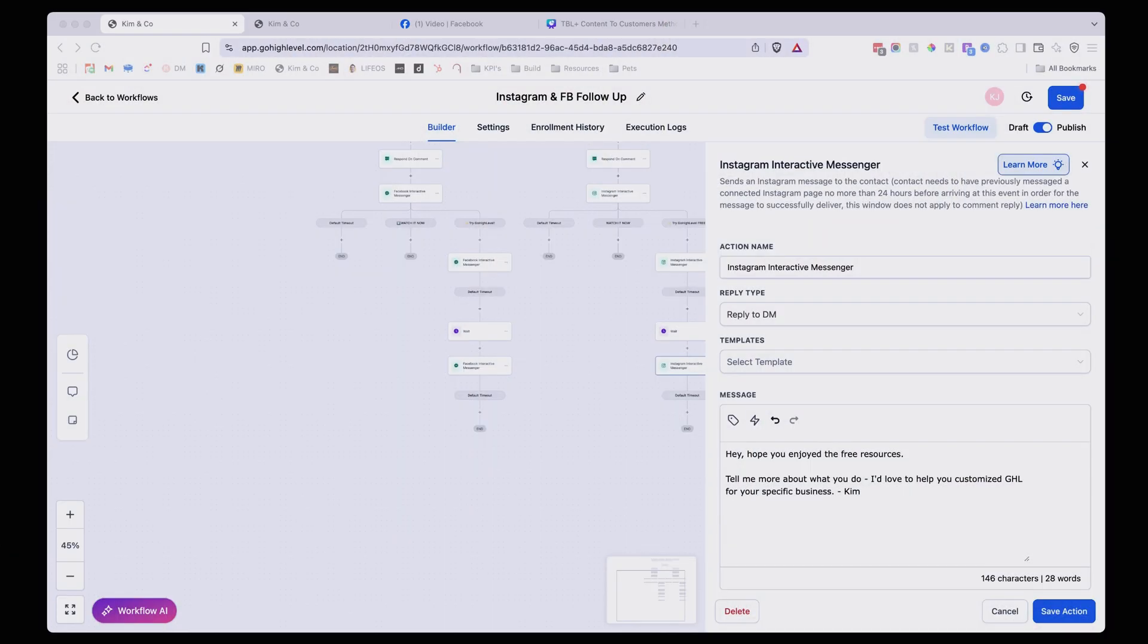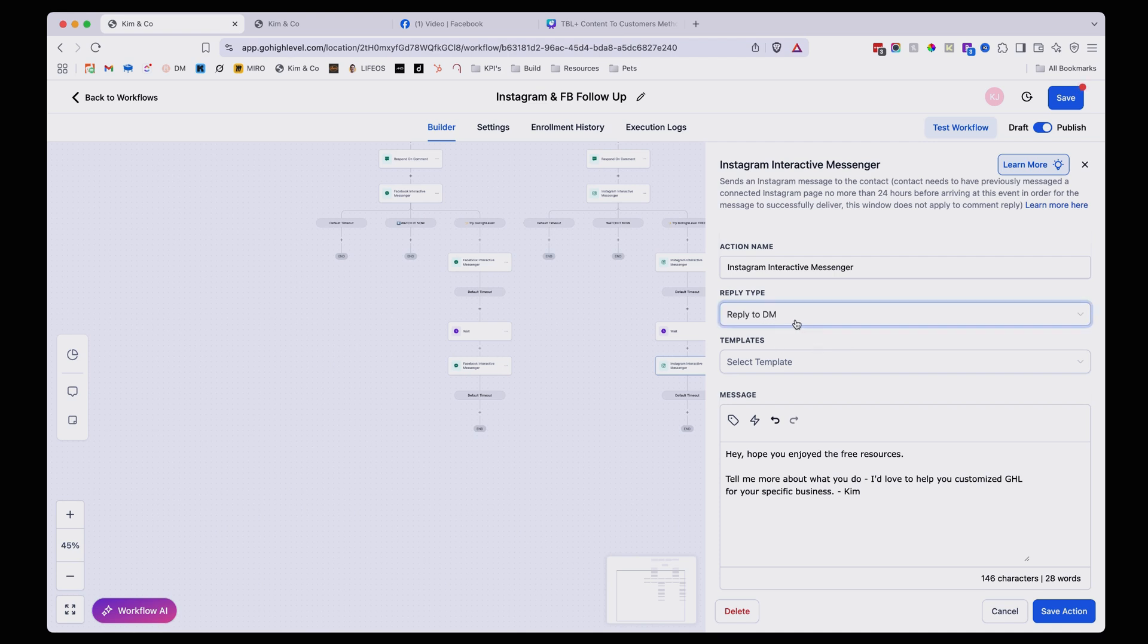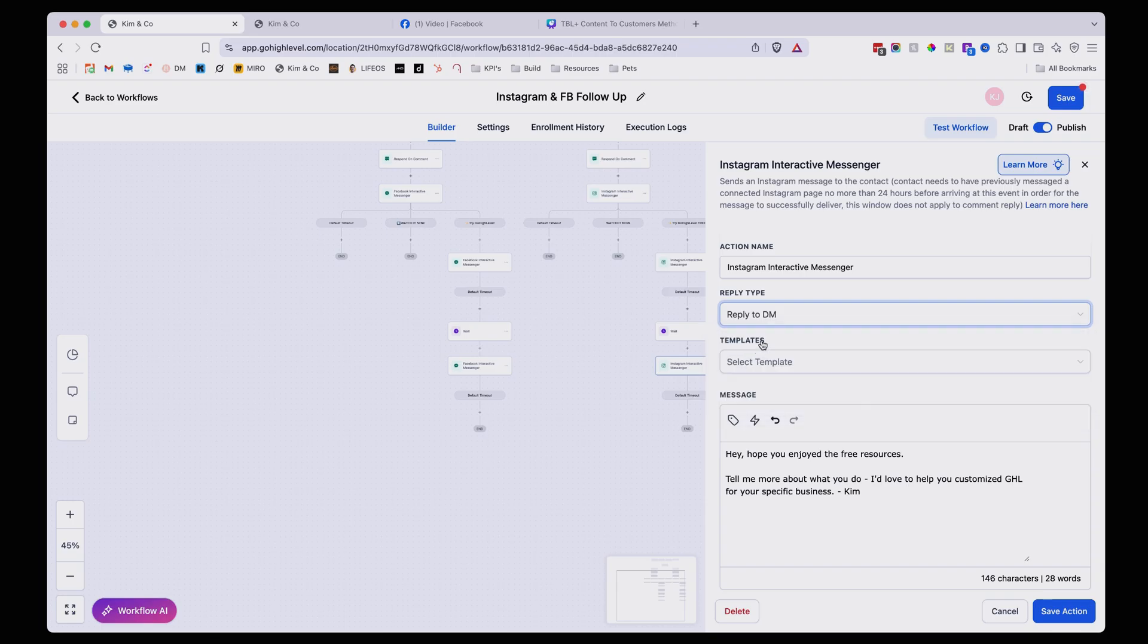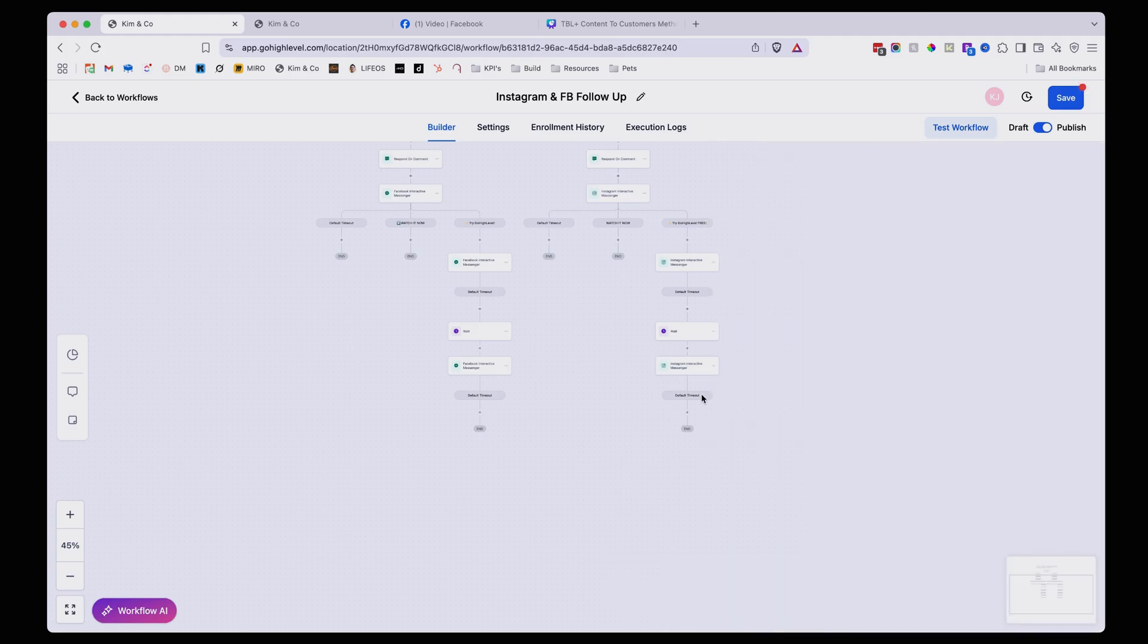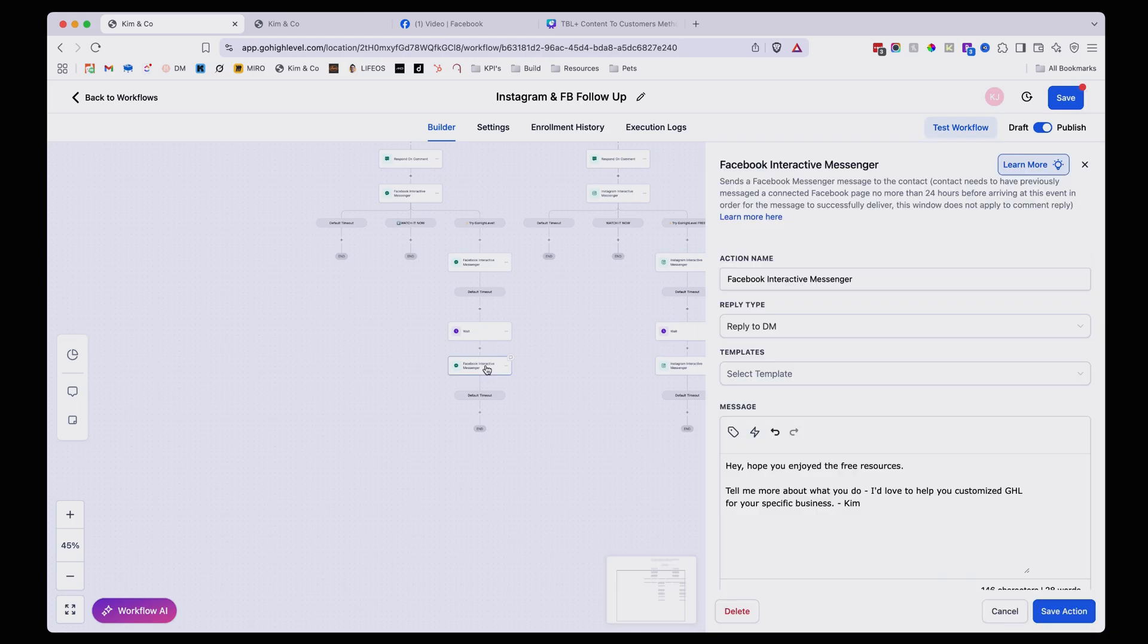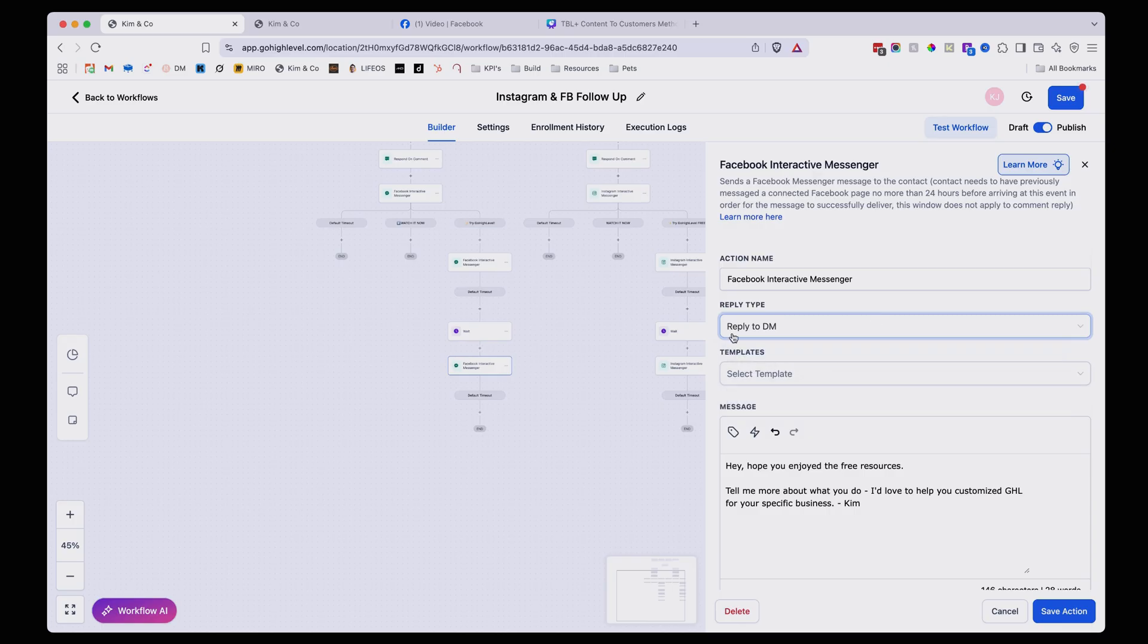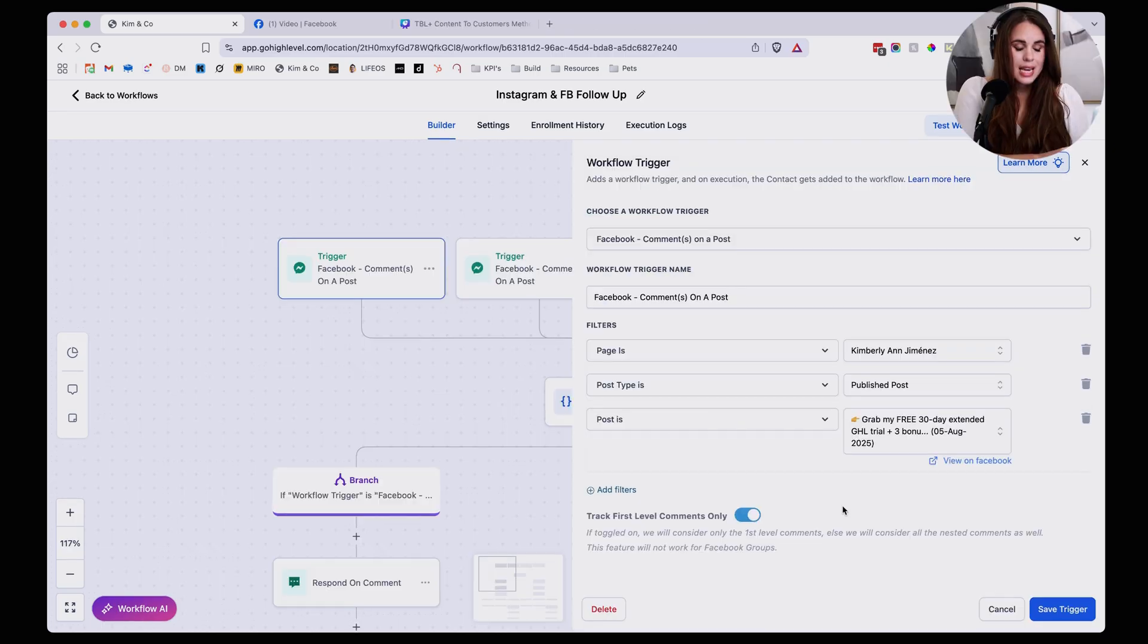Now one key difference when you're setting up the actual follow-up message is that you want to make sure that you're selecting reply type and changing that from reply to comment via DM to reply to DM. Really important there so that you're not triggering the wrong action. You're going to do the exact same thing for that next follow-up message on Facebook. Make sure that it hits reply to DM, not reply to comment via DM. And that should avoid any errors in the future.